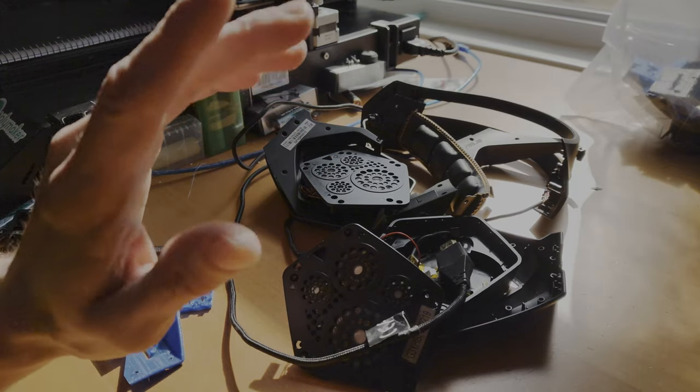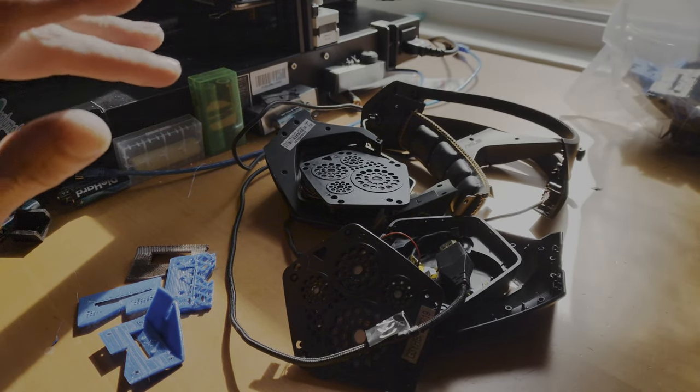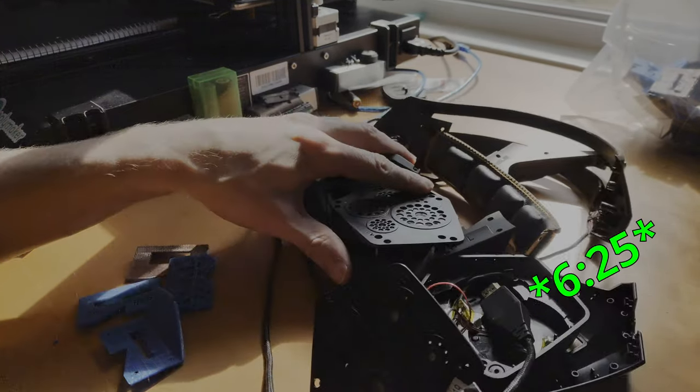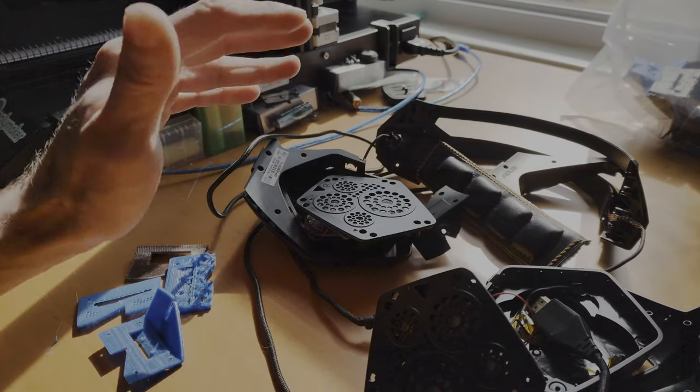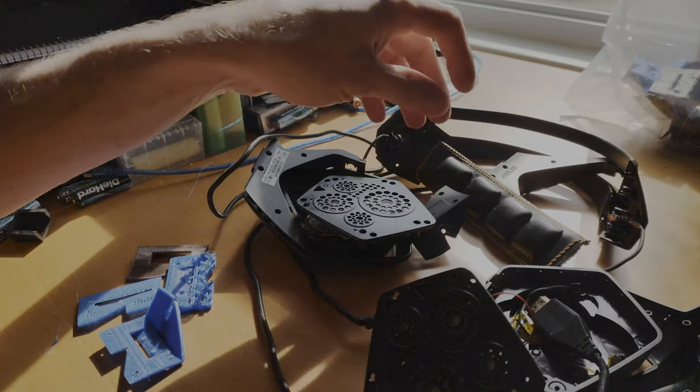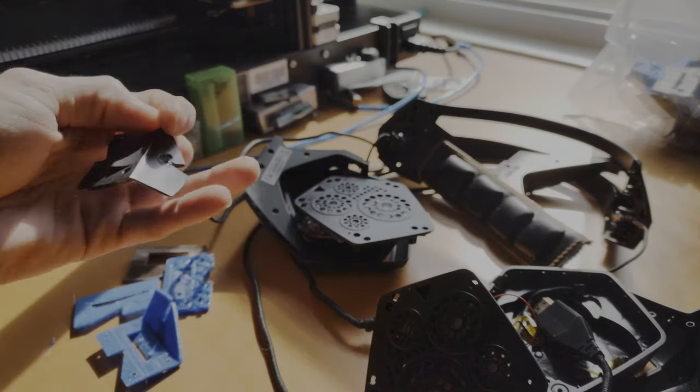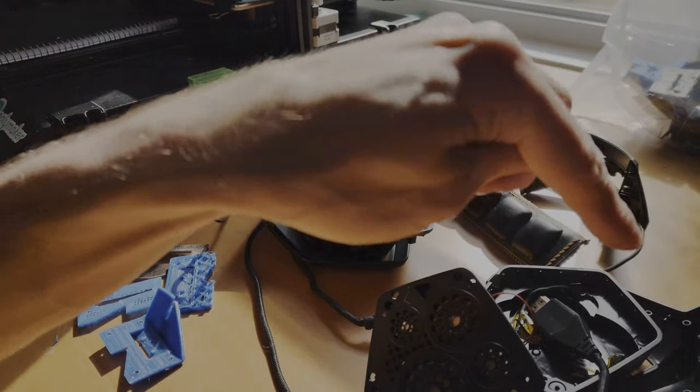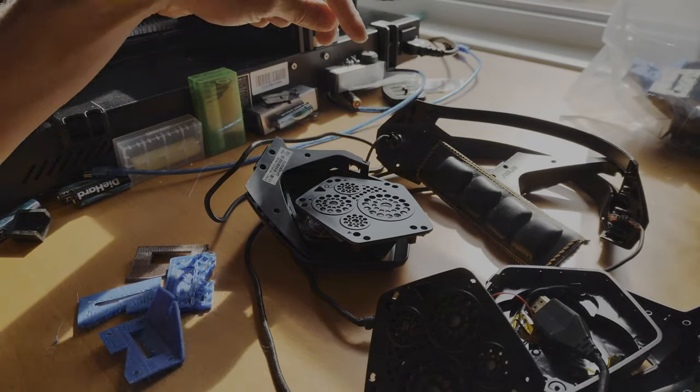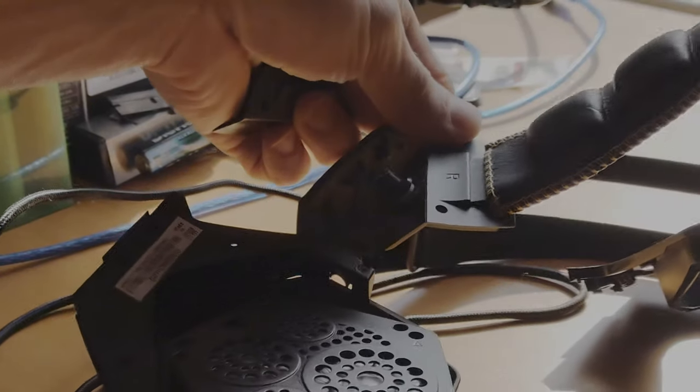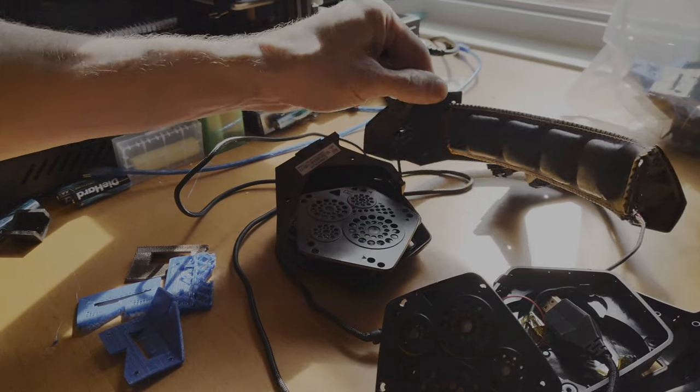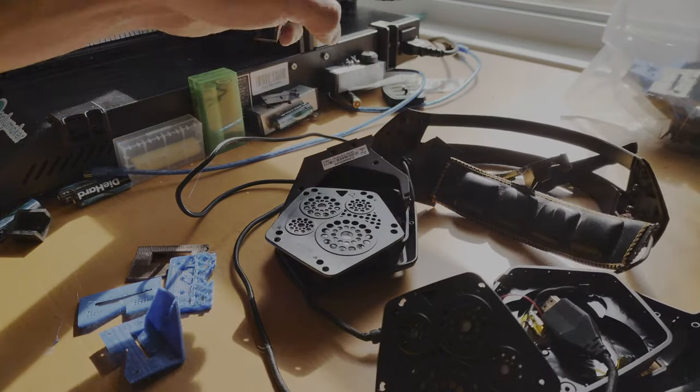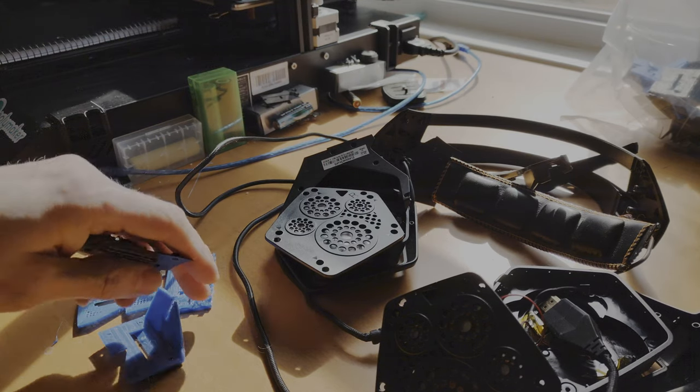So yeah, I've completely disassembled the headset and I've been trying to reverse engineer this part. I've been also comparing it to the other side, which is right here, which is not broken, not yet at least. I'm probably going to replace that one as well.